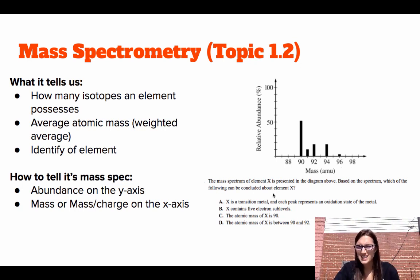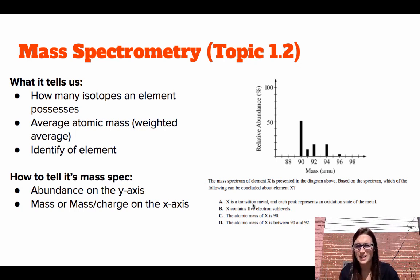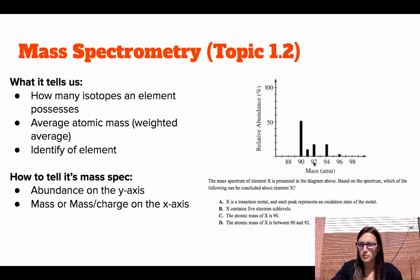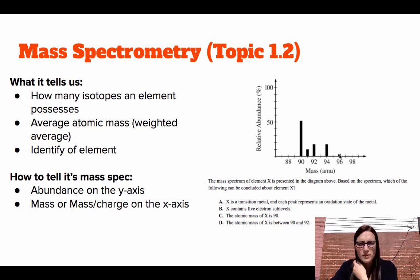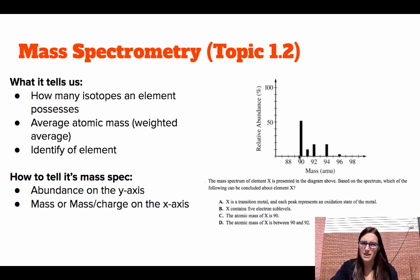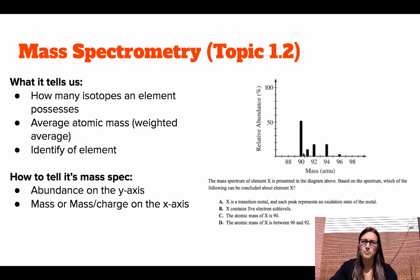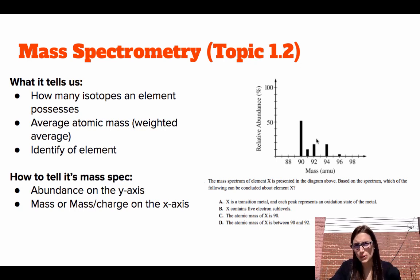The question states: 'The mass spectrum of element X is presented in the diagram above. Based on this, which of the following can be concluded about element X?' We can use this graph to identify a few things. First, the number of isotopes — that's based on how many peaks the graph has. This graph has five peaks, meaning five isotopes. We can also identify that 50 percent of this element's mass is around 90, though not exactly 90, since there are four isotopes with masses higher — so the average is probably close to 90.